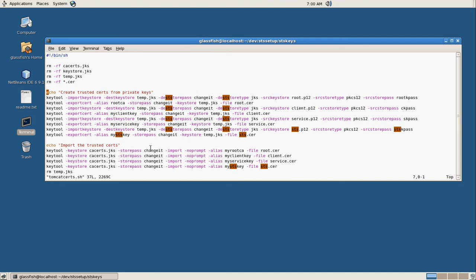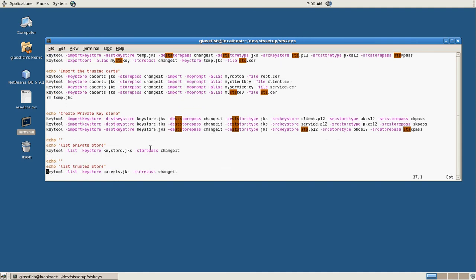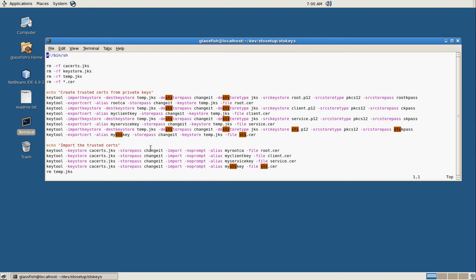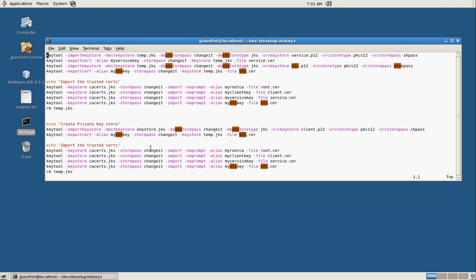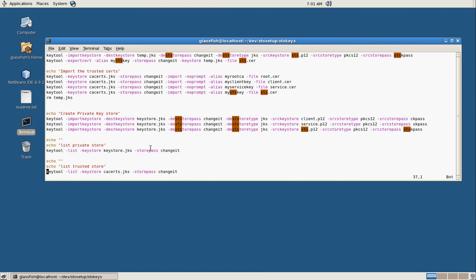What's going on here is we're going to import all these private keys, and then we're going to export the certs, and then we're going to create the key stores importing those certs back in. So the PKCS12 formats will create the key store with our private keys, and then the exported certs that we export from there will import into our CA certs key store to create our public keys.